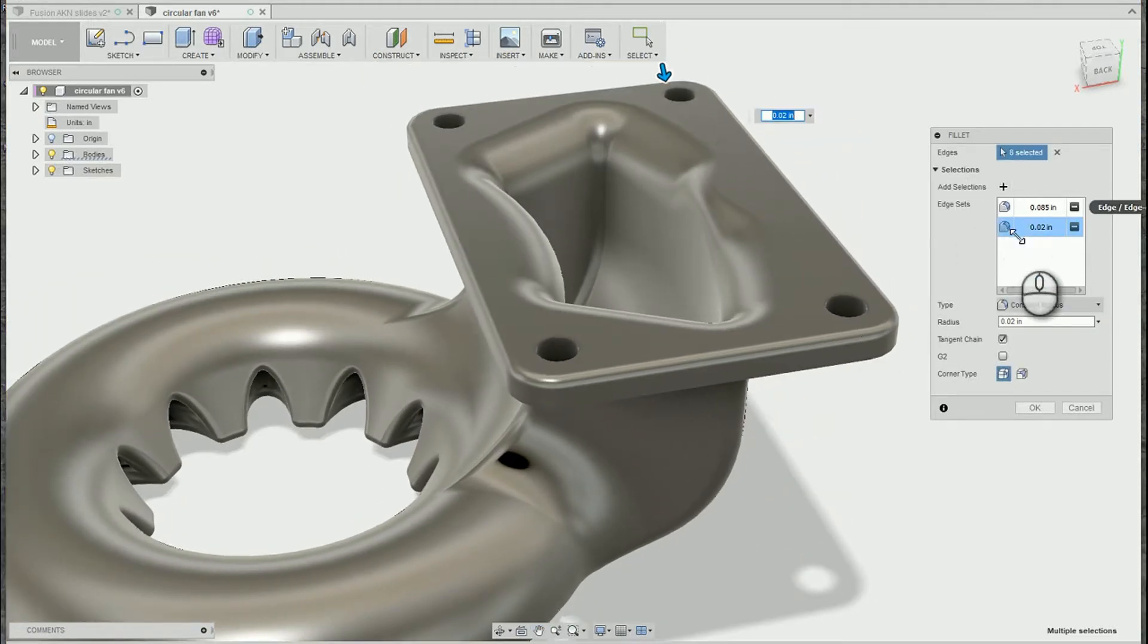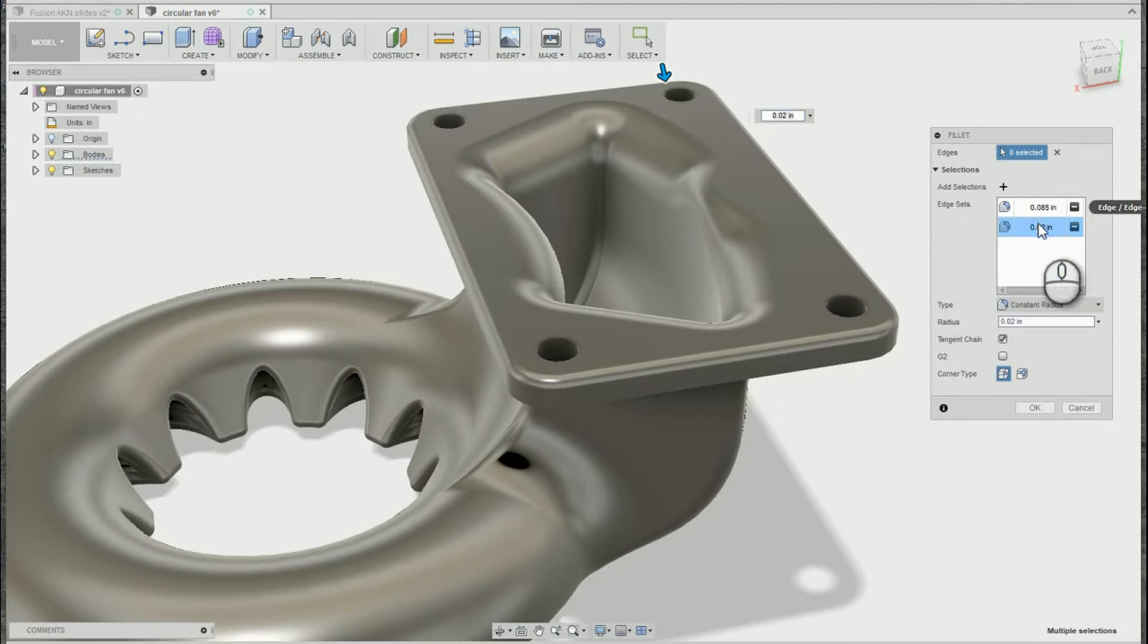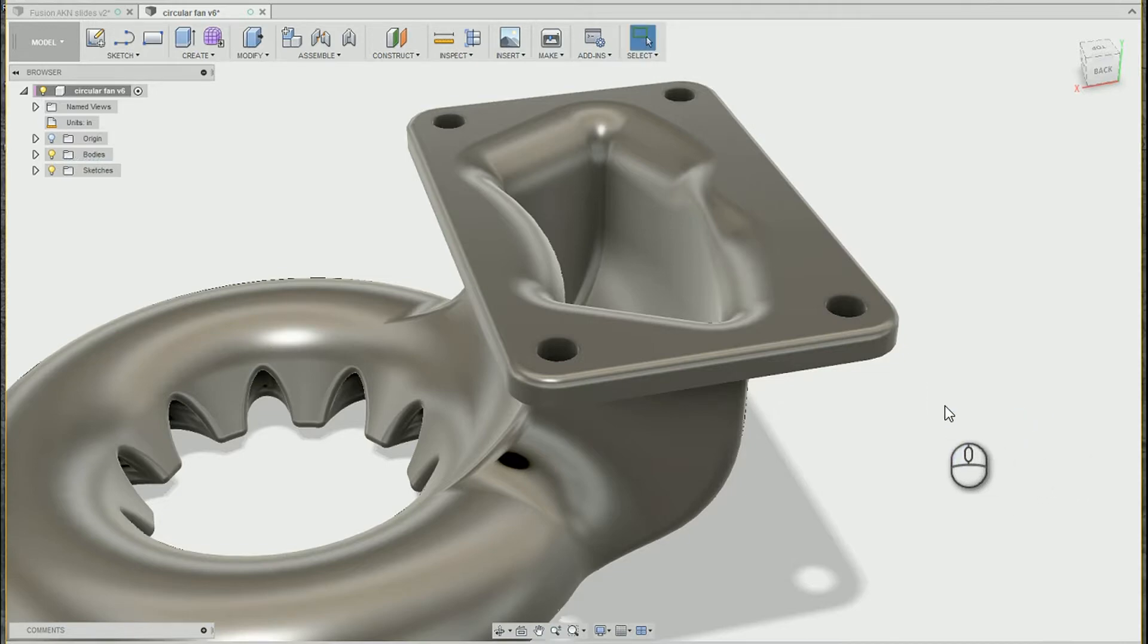Also, I can add any fillet type I want, so I'm not tied to a constant or variable or chord fillet inside of groups.